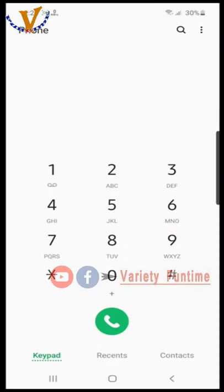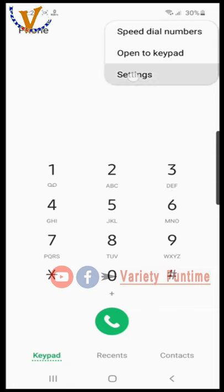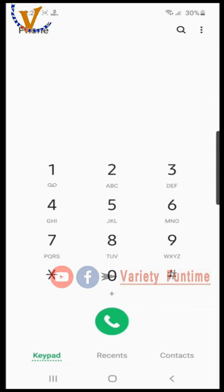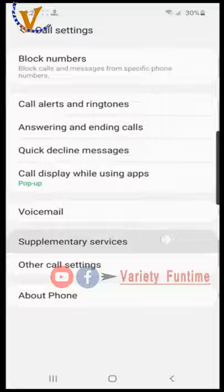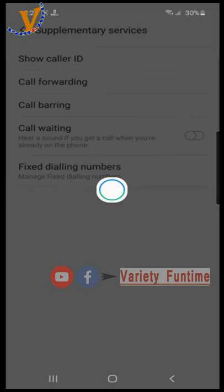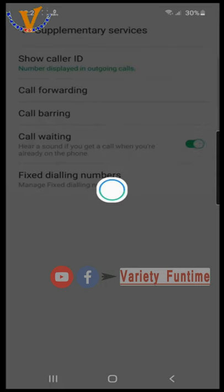Open the Call app. On the right side corner at the top, click Settings. There is one option — Supplementary Service. Click it. If you want to enable Call Waiting, turn Call Waiting On.